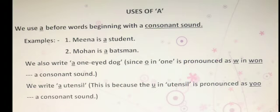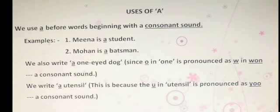We also write 'a one-eyed dog.' This is because 'one' is pronounced with a W sound, which is a consonant sound. So even though O is a vowel, it is pronounced like a consonant sound here. So we use A, not AN.